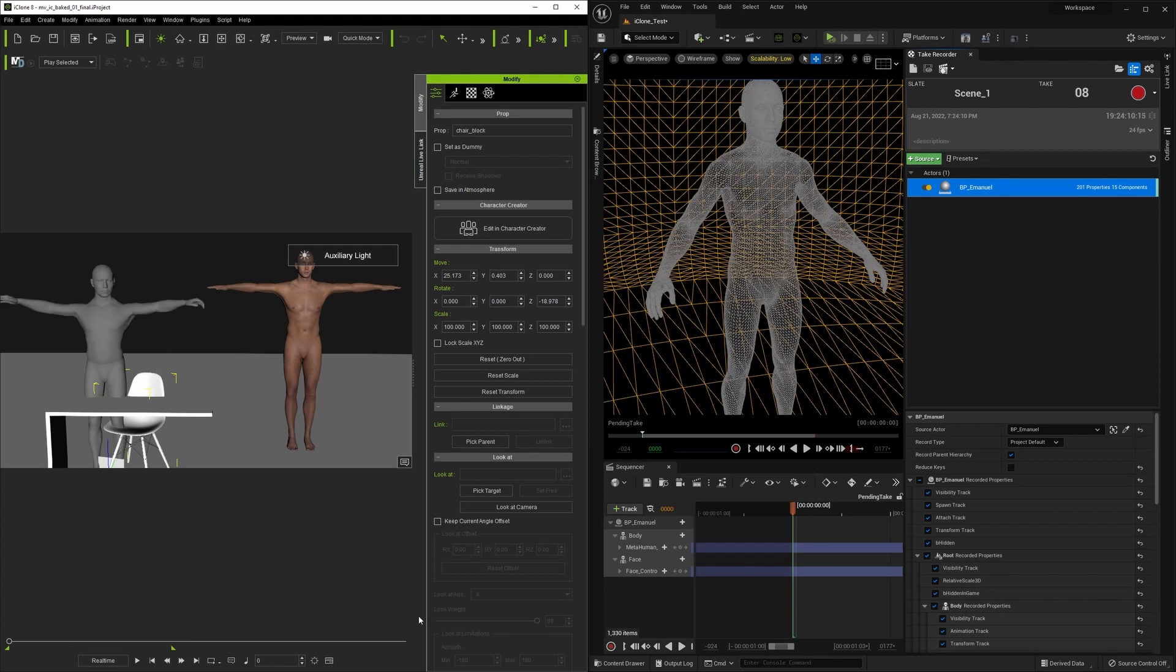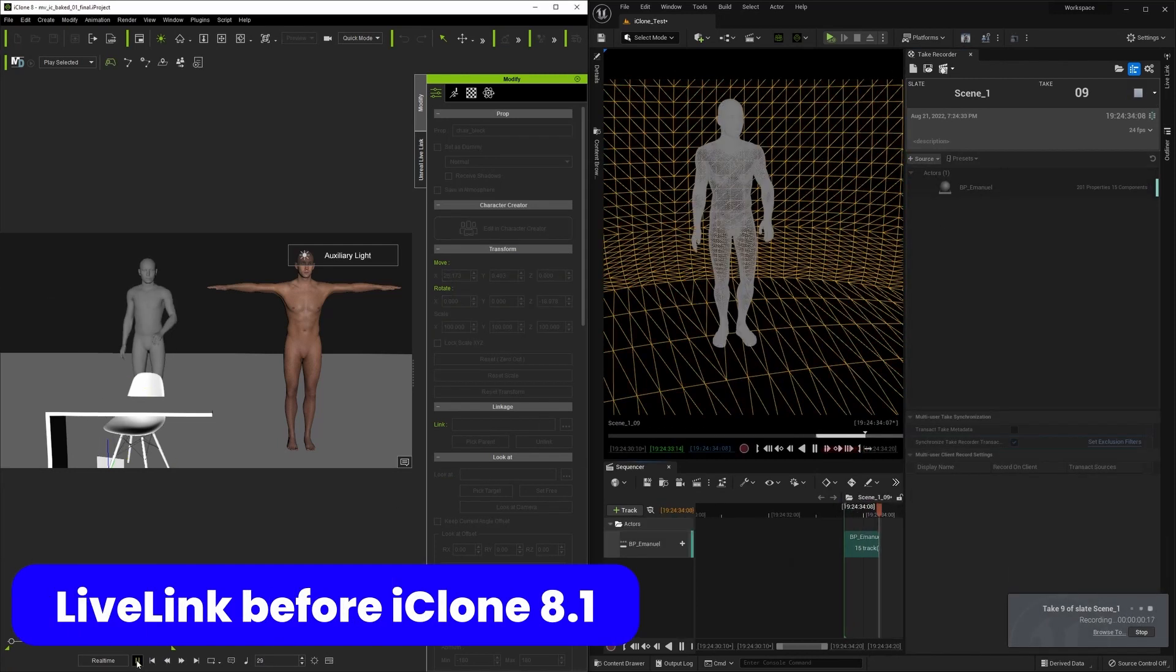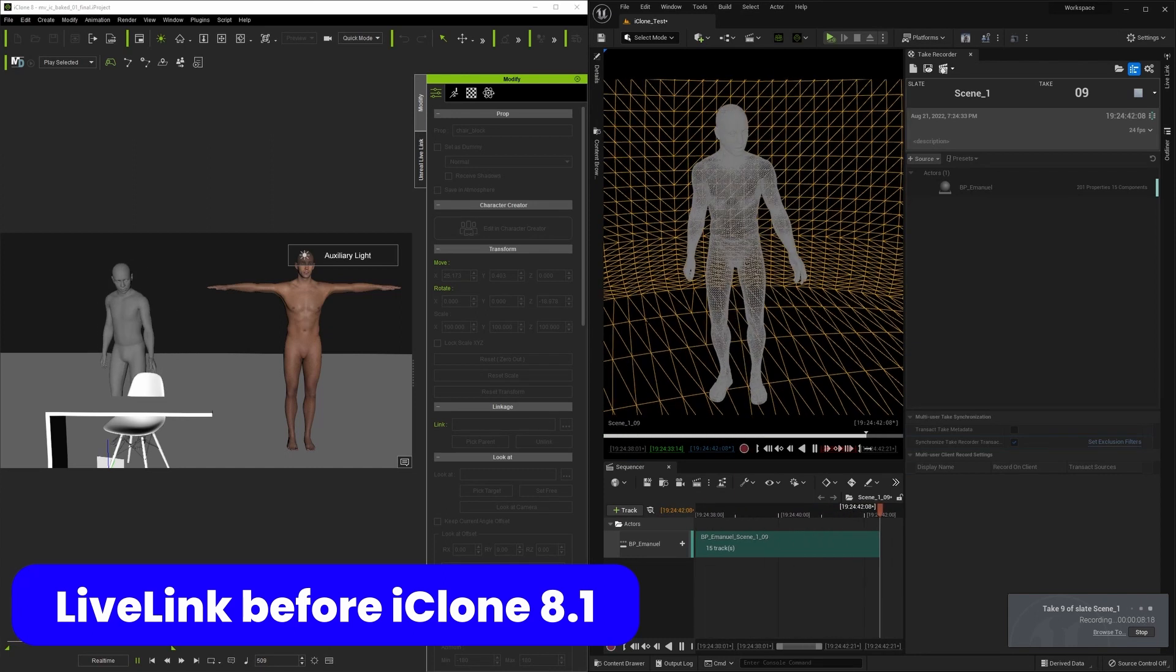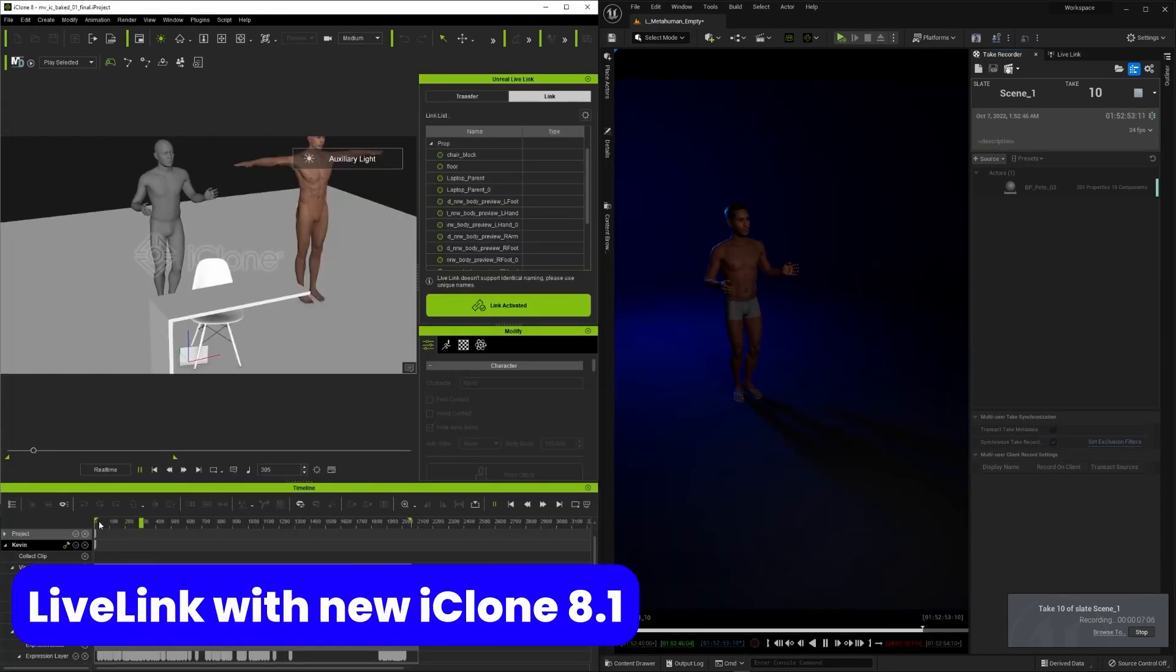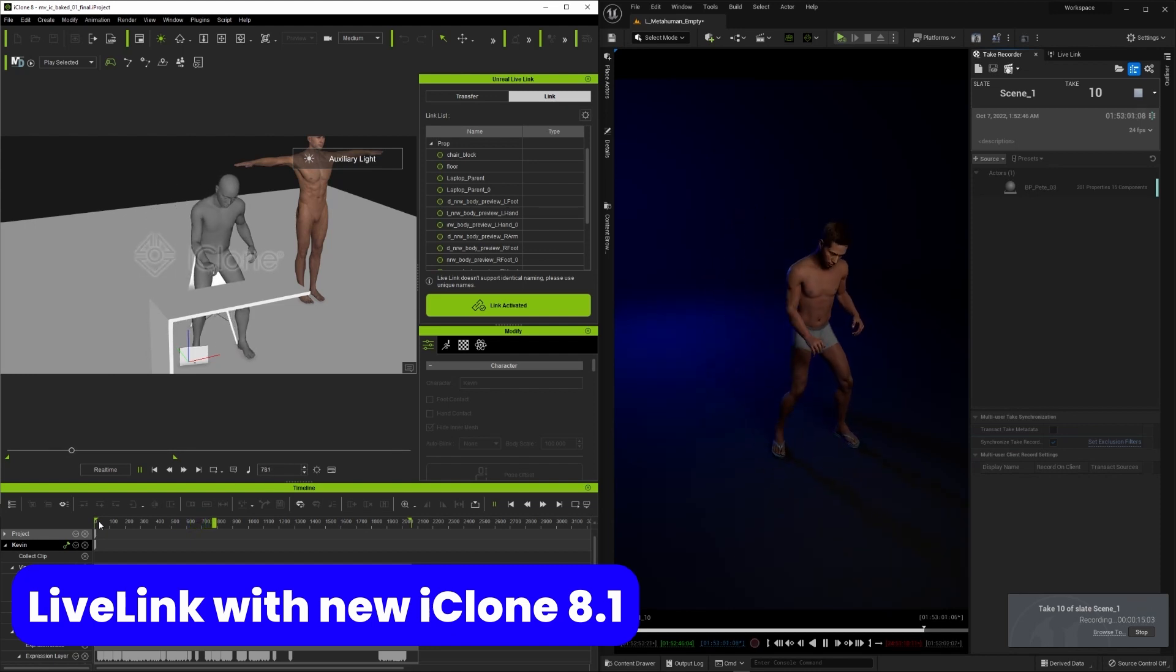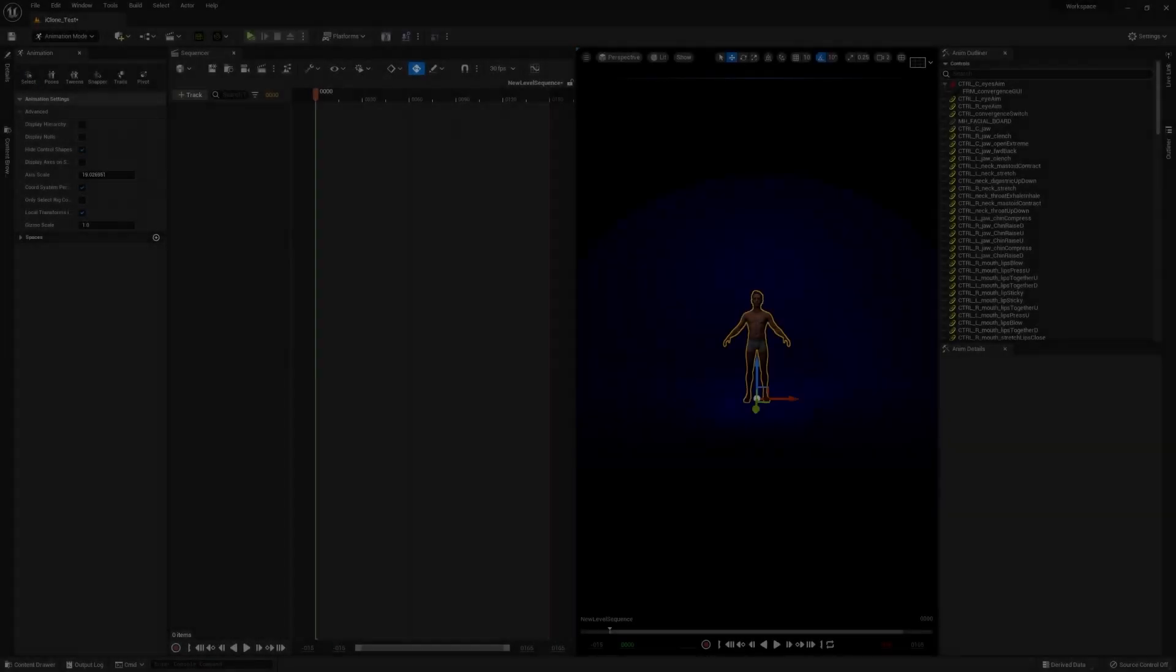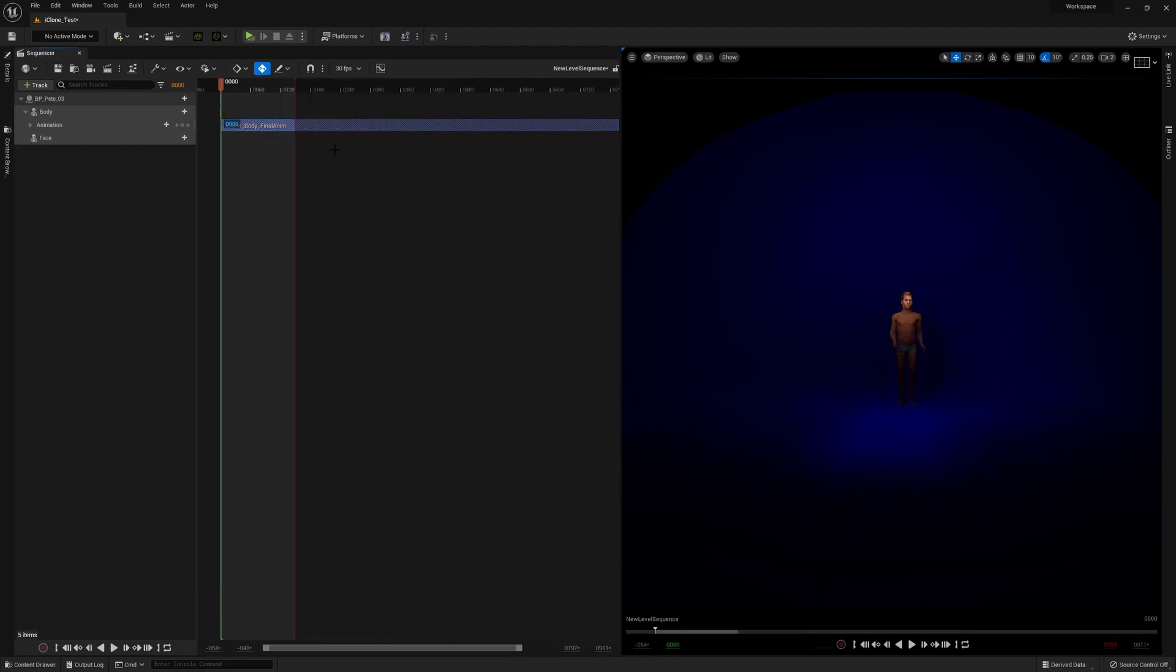Also Reallusion provided me with a new version of Live Link which has some major fixes. In the past you could encounter some frame drop issues while using Live Link. However with the new iClone Unreal Live Link starting to support timecode, it makes sure that motion data is always sent out in a full frame.